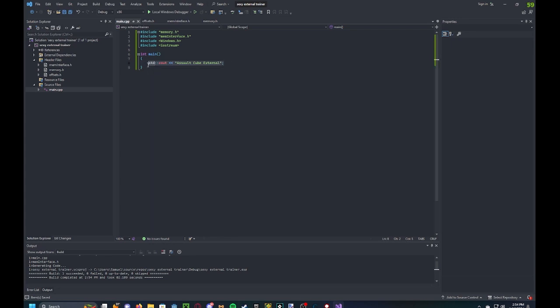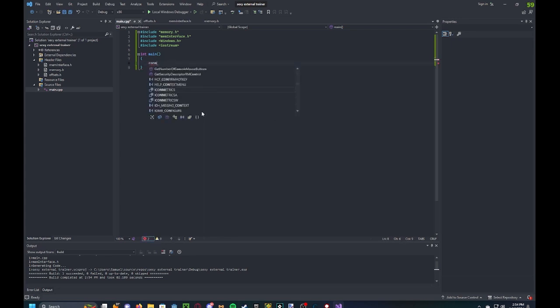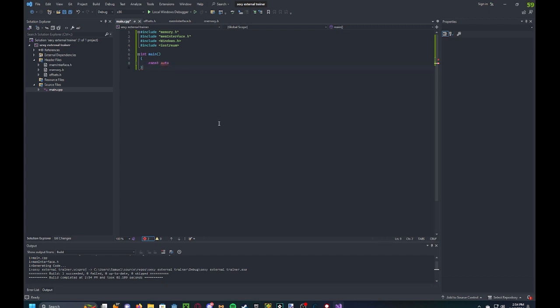And then now let's start coding our cheat. So the first thing we have to do is get the module base. This is how we write two addresses.